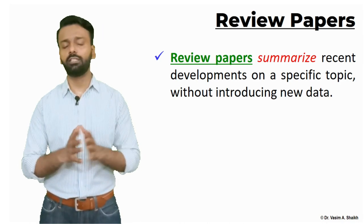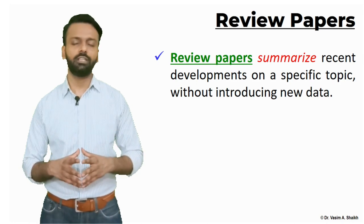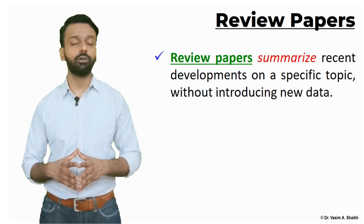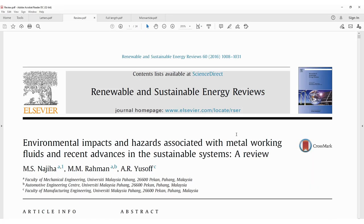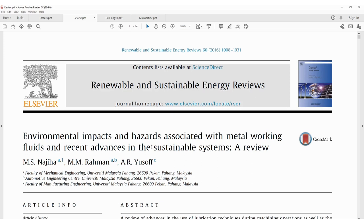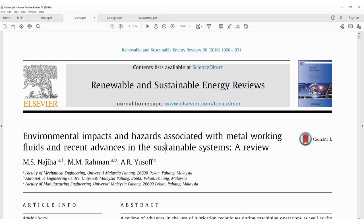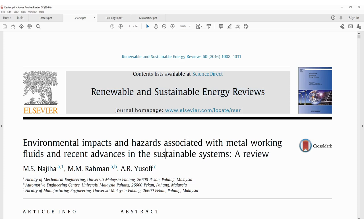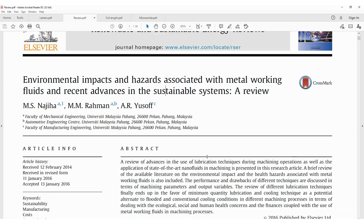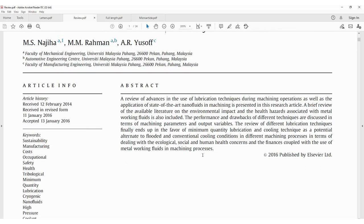In a review paper you summarize what people have done in the past five, ten, or twenty years, depending on the scope. Some journals do accept review papers from newer researchers, but top journals will not accept yours unless you are a pioneer in that field. Here is an example of a review paper — the title itself mentions 'review,' and the journal is a renewable and sustainable energy reviews journal. This paper is very lengthy at around 24 pages.